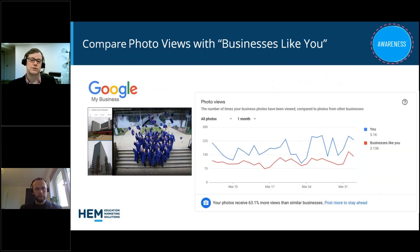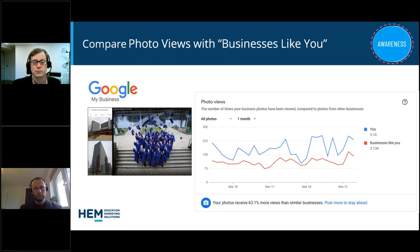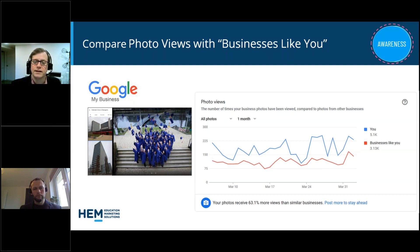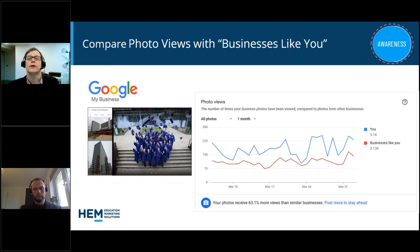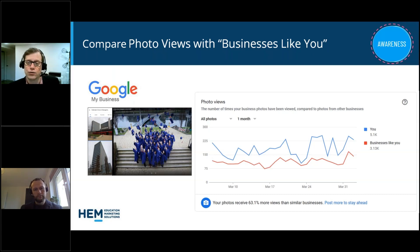Google My Business also offers photos, so make a point of updating them — not just buildings, but faces and people, so prospective students can see what it's like to be a student there and what the teaching experience is like. You can also measure metrics in Google My Business to see how many times your business photos have been viewed compared to other similar businesses. That's a very useful metric.